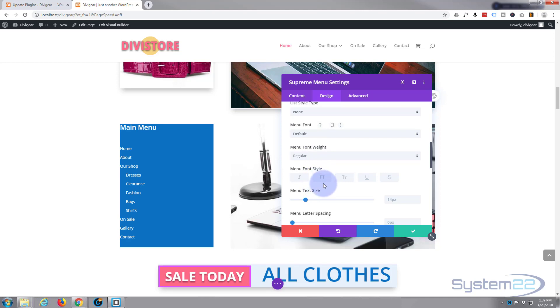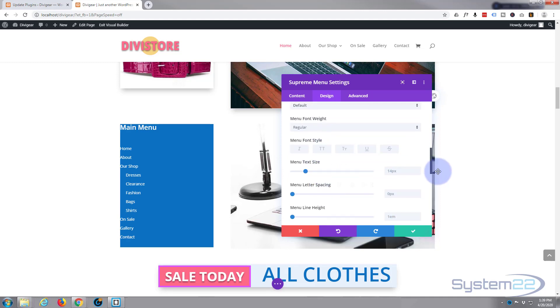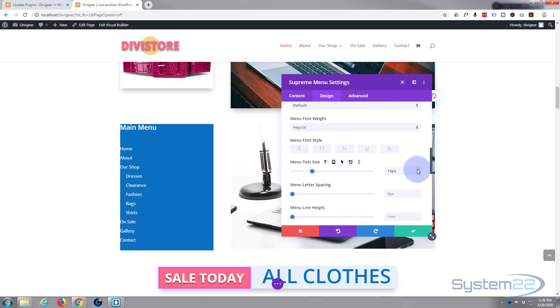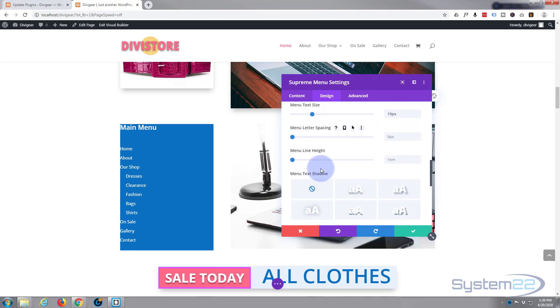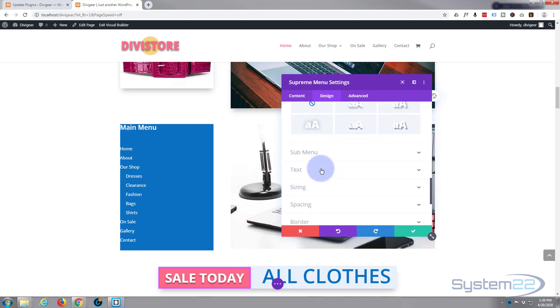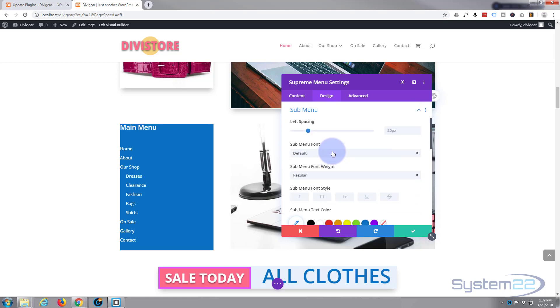Text size, let's just take that up slightly. Great. Letter spacing is fine and line height is fine. Don't want any of that. Sub menu, do we want to change any of that?